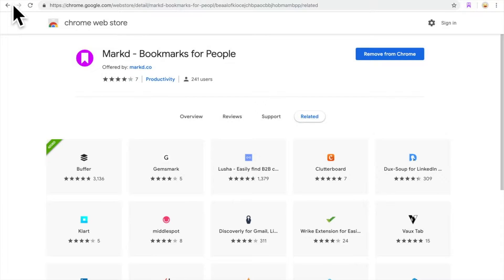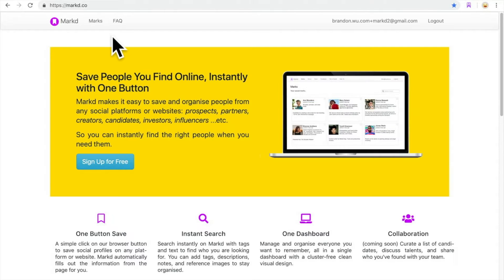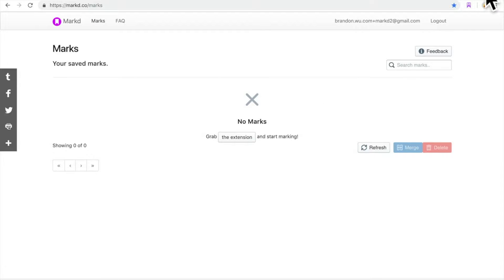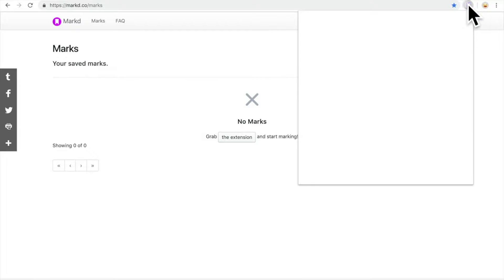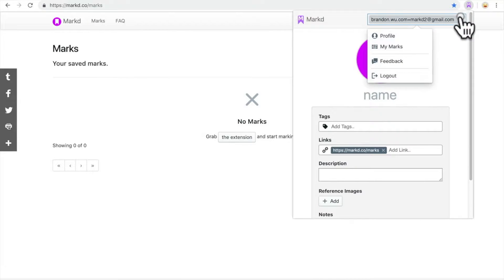And go back to Mark. Okay, so we have the extension and it looks like we have logged in.